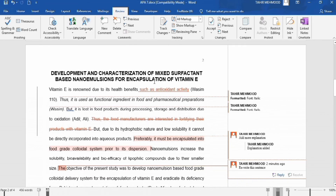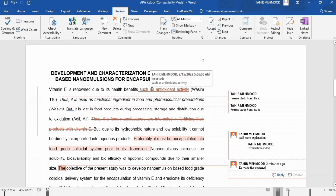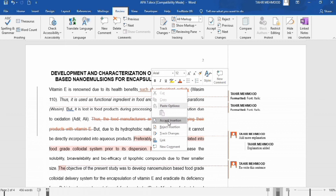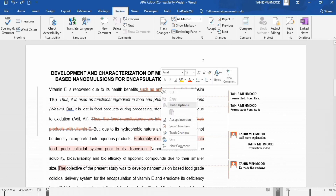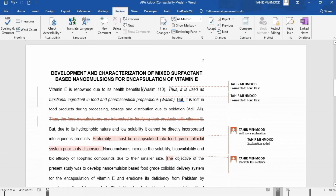Now, how can you accept or reject these changes? For example, if I want to accept the first change, I will right-click and find the option of either Accept Insertion or Reject Insertion. If I click Accept Insertion, the text becomes part of the document — the red color disappears. If I want to reject a change, I right-click and click Reject Insertion, and the inserted text disappears from the document.